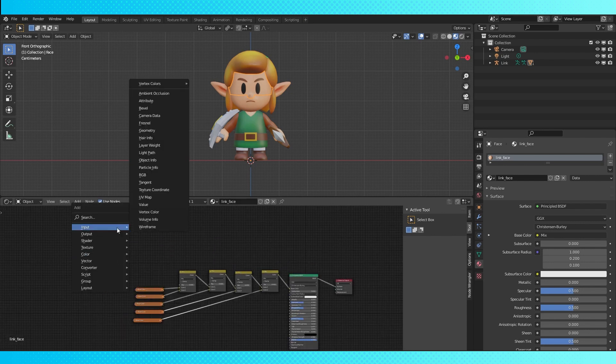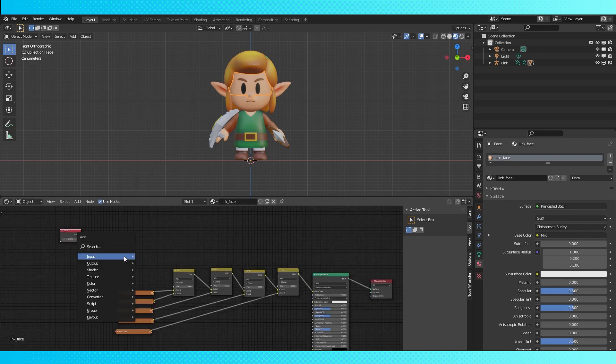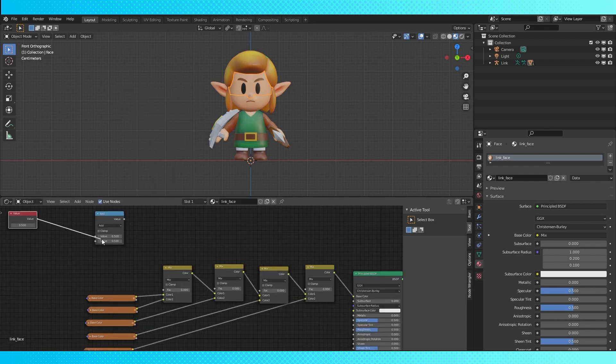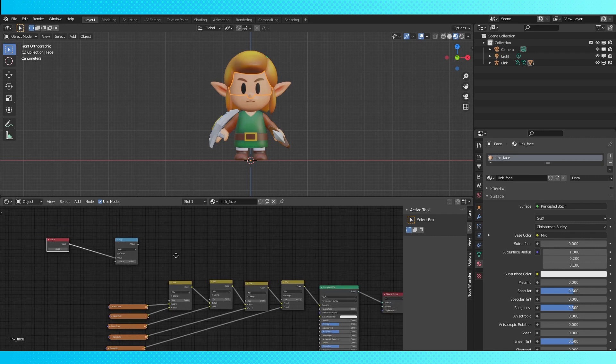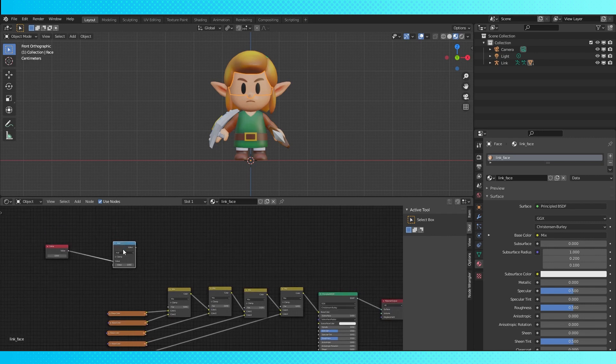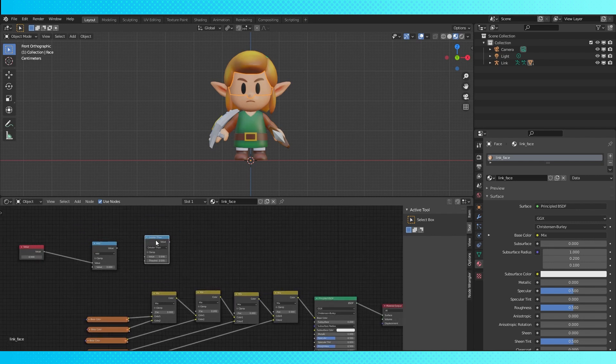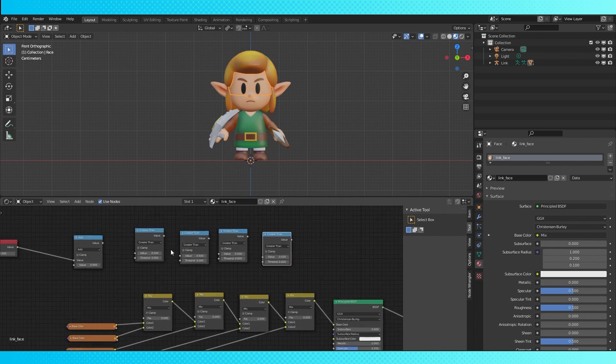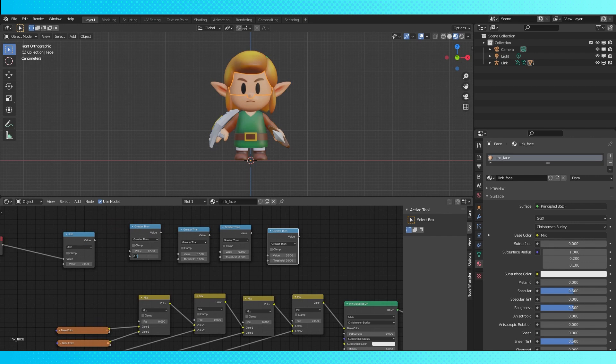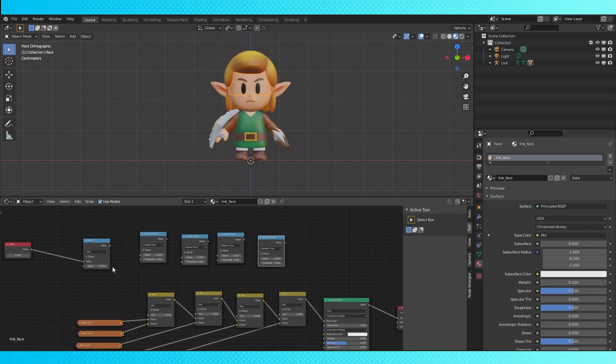Add a value node and a math node. Connect them up and change the bottom value to zero for now. Duplicate the math node with Shift D and change it to greater than. Duplicate this greater than node for each mix node. Change the threshold on each to 1, 2, 3, 4. Increase by 1 as you go for however many you need.